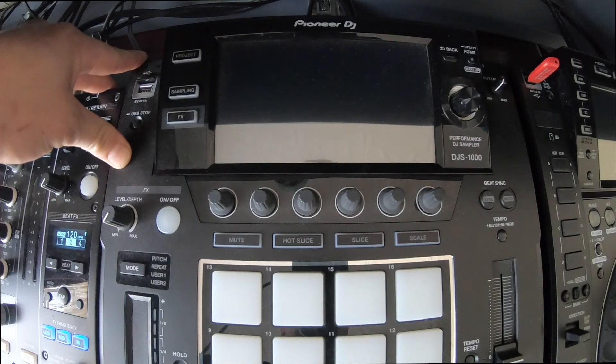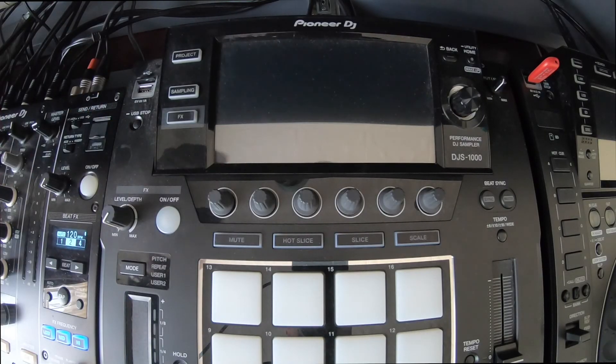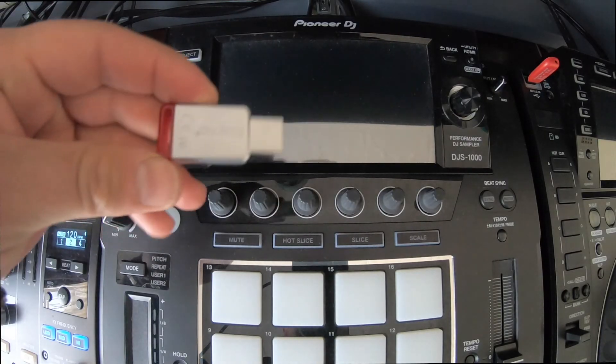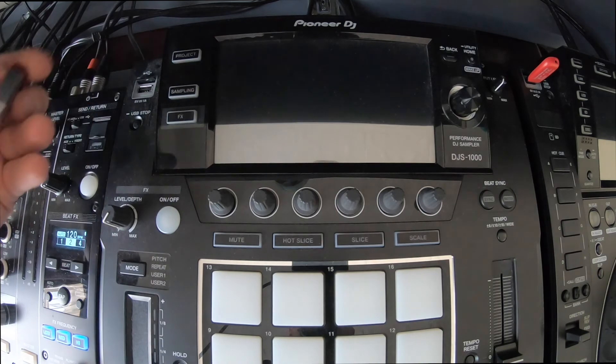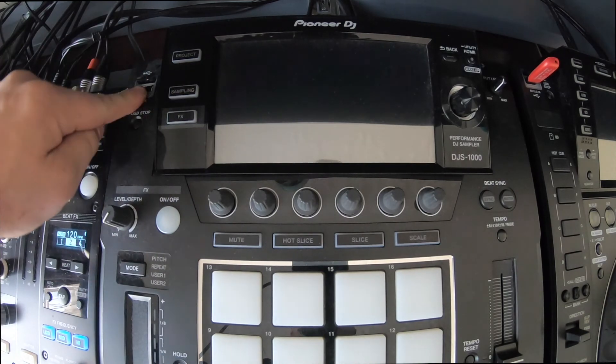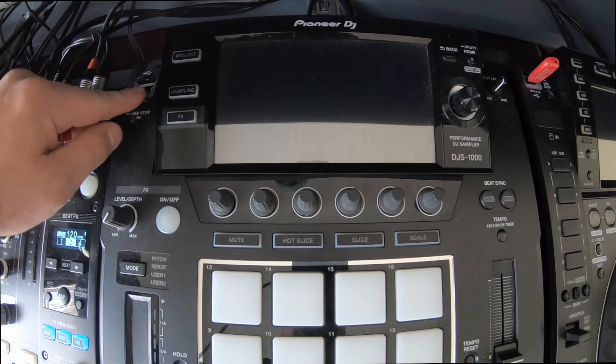OK, so now what we've done is we've moved over to the actual device itself, the hardware. I've got my USB thumb drive. I've opened up the USB compartment.